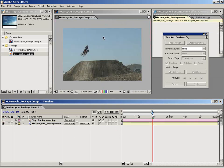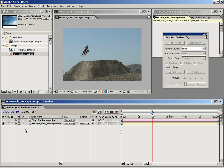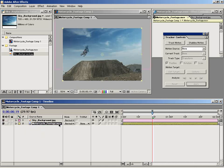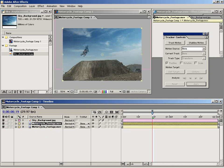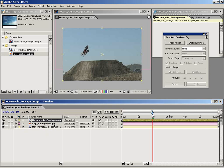Because we have such a uniform background, I'm going to basically key that out and then put another instance of him on top. To do that, I'm going to duplicate this motorcycle footage, Ctrl D or Apple D on the Mac. Then I'm going to take this instance and drag it on top of the sky background.